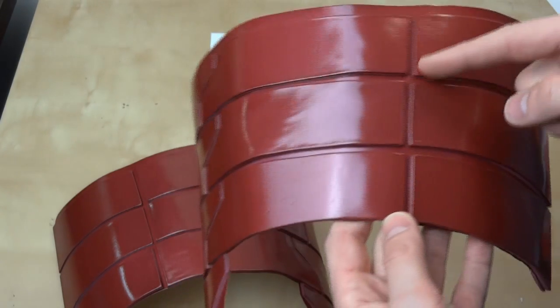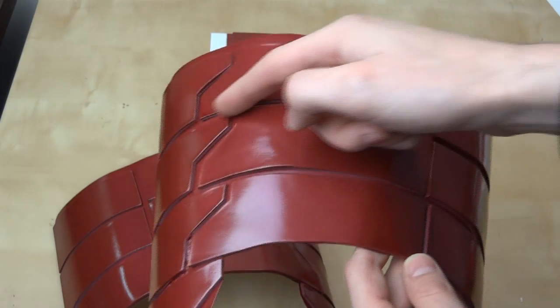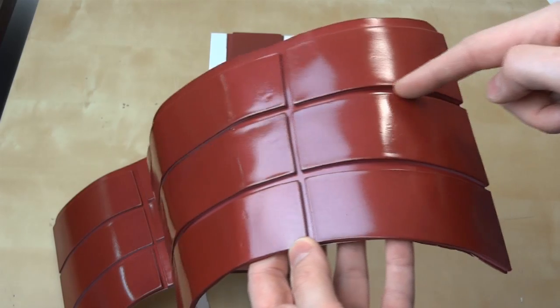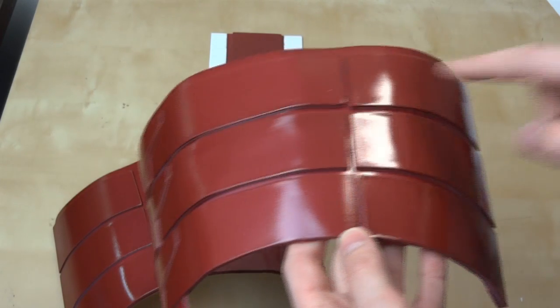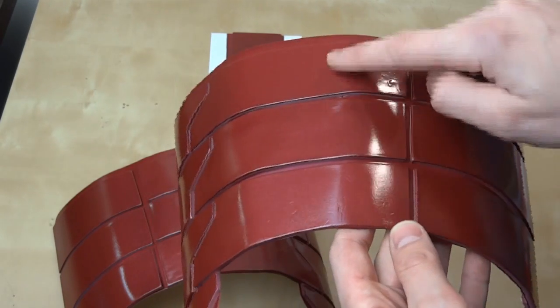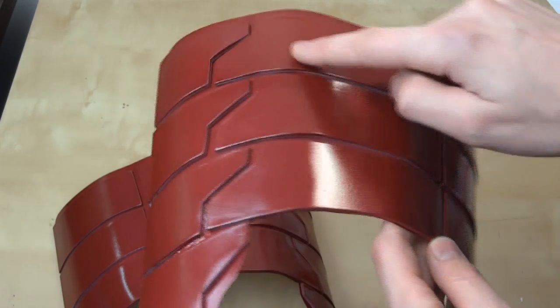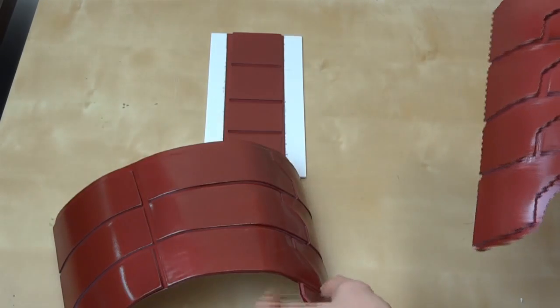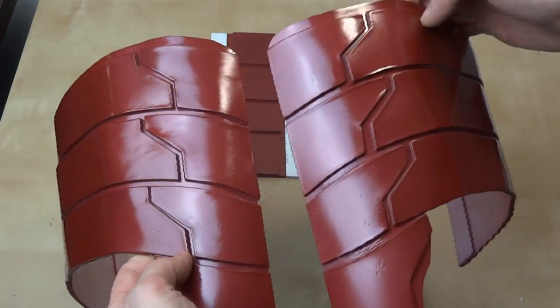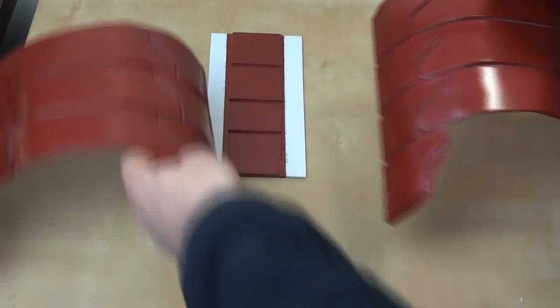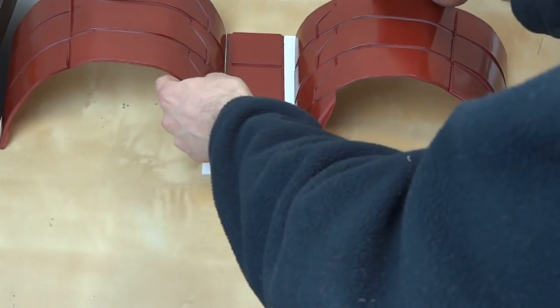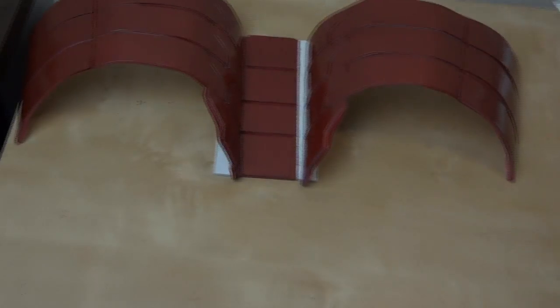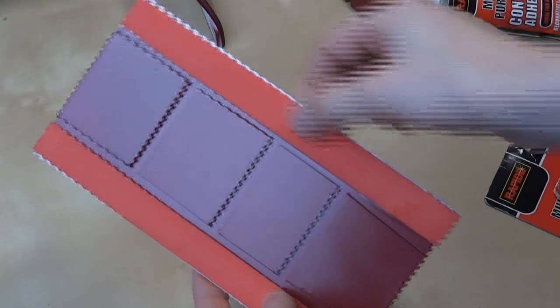It struck me that perhaps this should have been one whole section instead of separate strips, and then I should have scored lines in the sheeting with a file perhaps, which would have made it easier to get these contours consistent between them. But on the whole I'm not too unhappy with it. I'm going to glue these pieces together and then we'll see what it looks like on the suit.